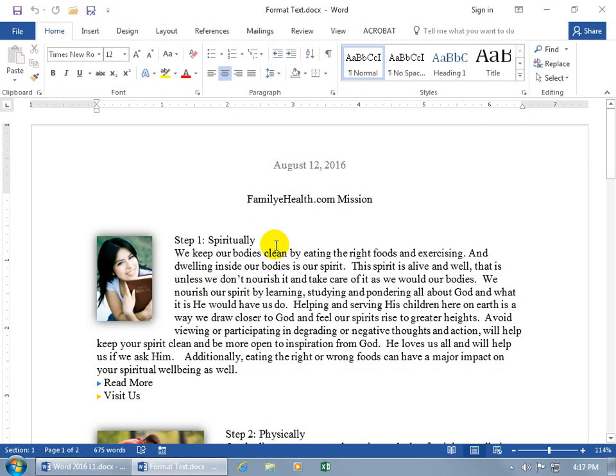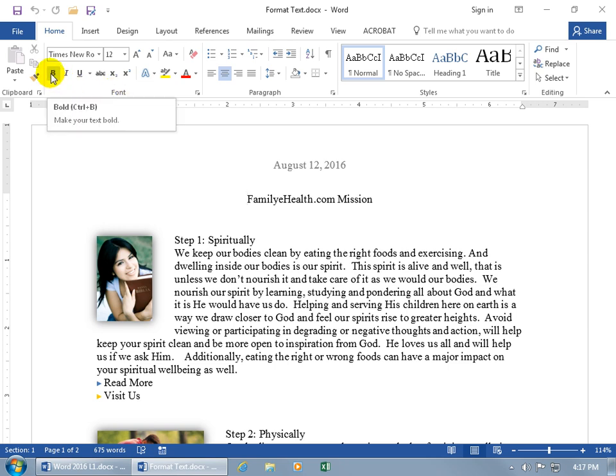To apply formatting to your text, up here on the Home tab in the Font group, to make your text bold — as you can see when I hover over the letter B in the pop-up, it says it's bold. The shortcut keys are Ctrl+B, in case you don't want to click on the command here, you can use the shortcut.